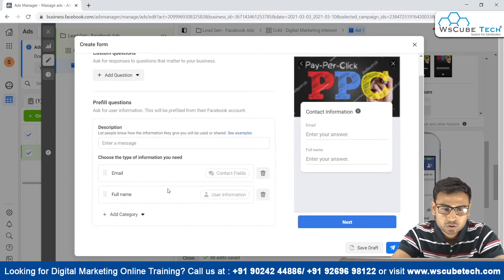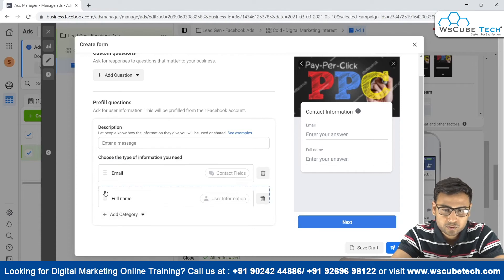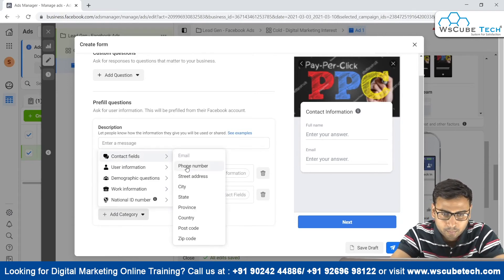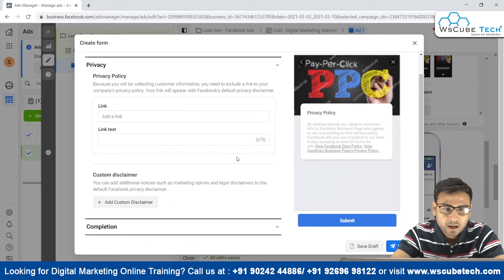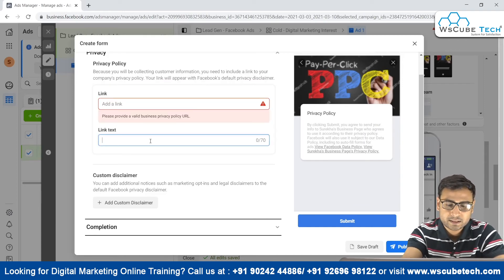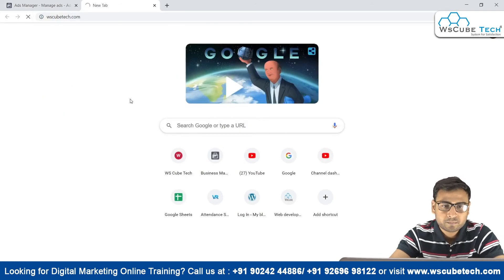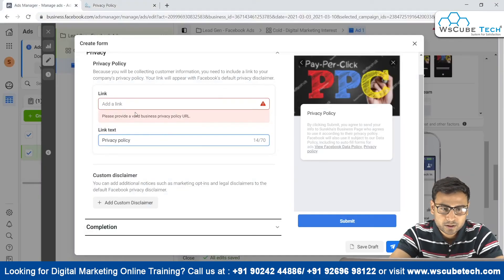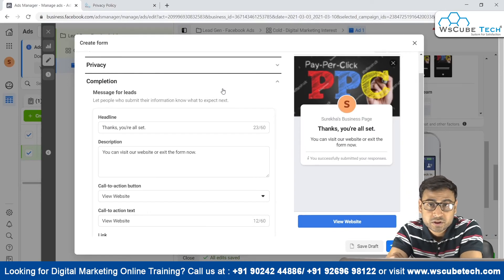Coming down, we can add questions such as full name, email, and phone number — collecting the required information from users. Then there's the privacy policy section, which is mandatory. You cannot run your ads without a privacy policy. We enter the link text and add the privacy policy link from our website.